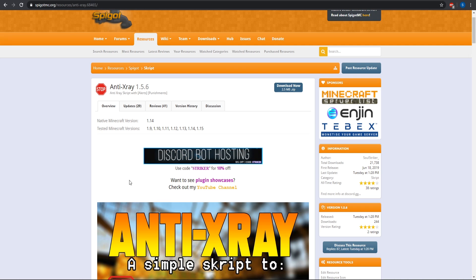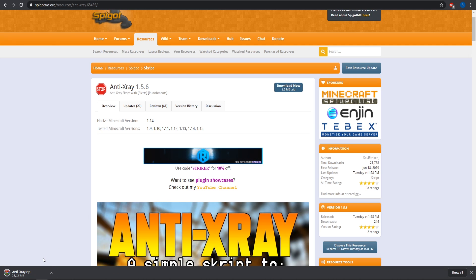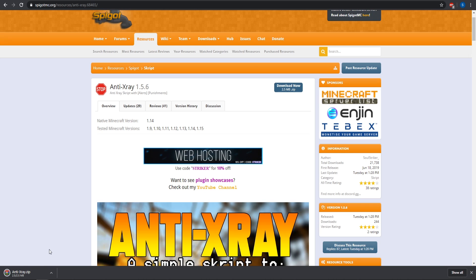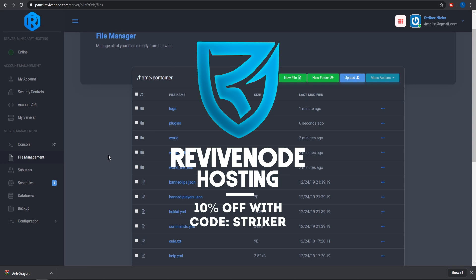Here is the anti-x-ray and you can go ahead and just download the zip file — it's going to contain two jars and then a script file. Once you have downloaded it, go to your Minecraft host. If you guys want to check out Revive Node, I highly recommend them. The link is down in the description and you can use my code STRIKER for 10% off your purchases.